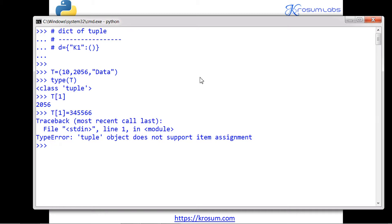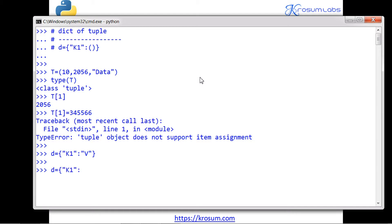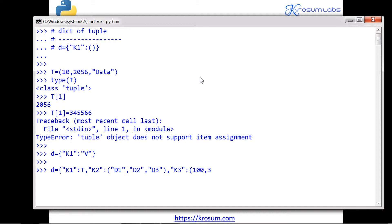Dictionary follows key-value format — key pointing to value. Now here I'll take a dictionary with key k1 pointing to a tuple named t, or we can write explicitly: k2 as key with tuple data containing data1, data2, data3. All the data elements are fixed. This is a one-to-many style concept — one single key pointing to multiple values, more than one value type.